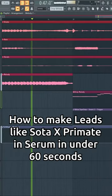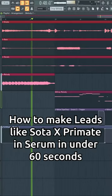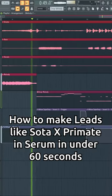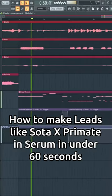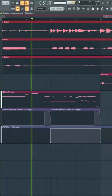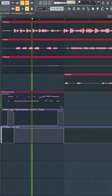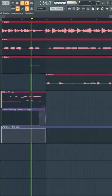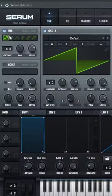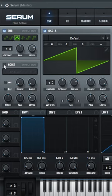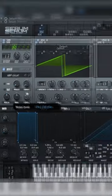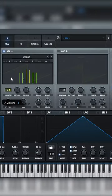How to make leads like Soto and Primate in Serum. Set the sub to triangle and octave up. Turn on noise to circuit and increase the level.